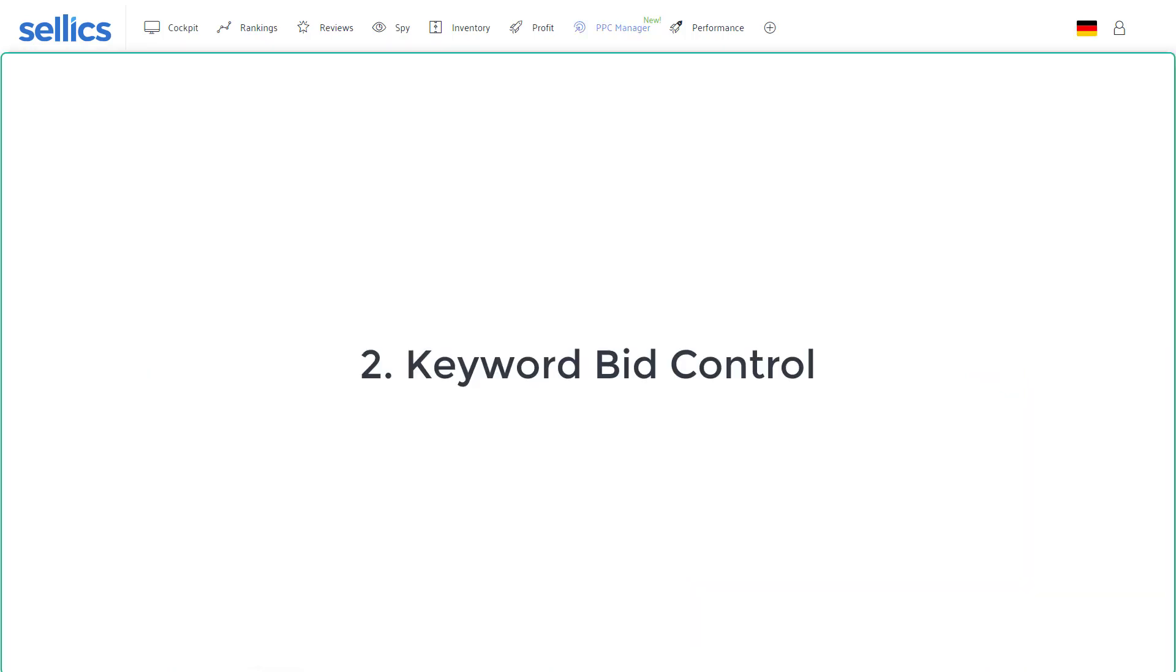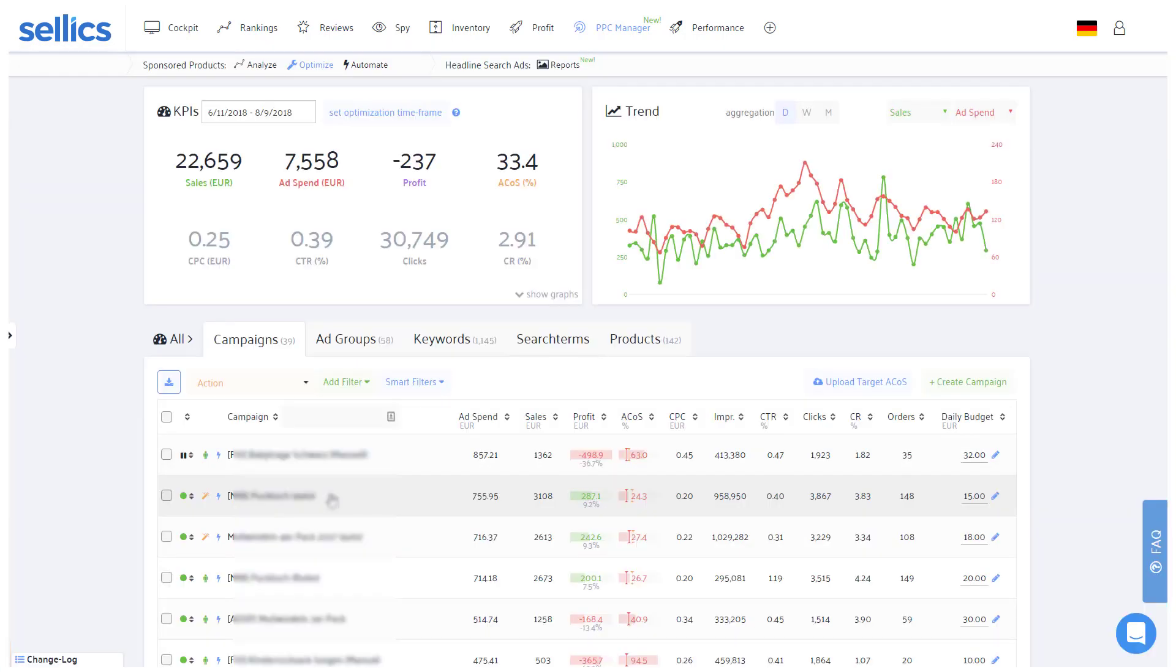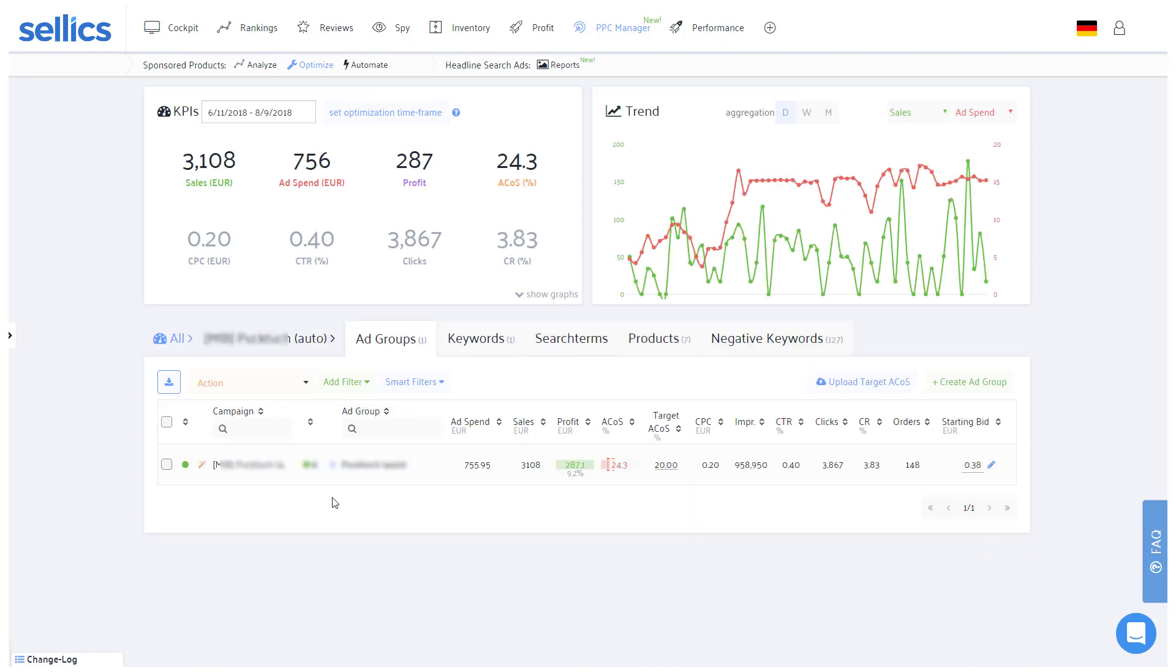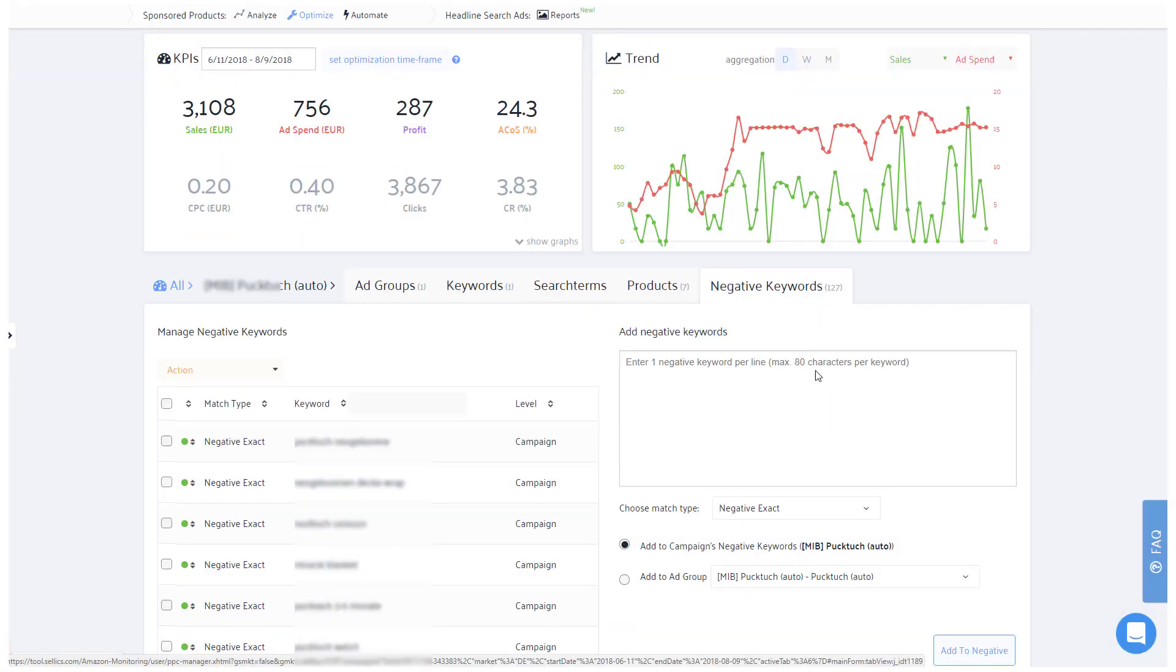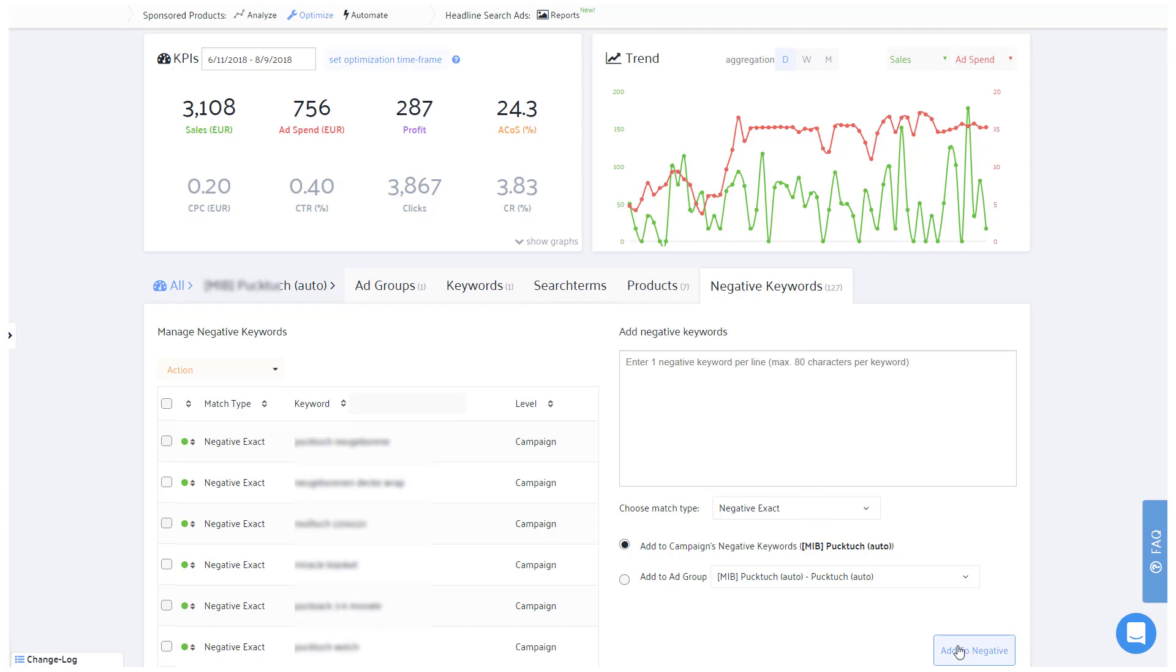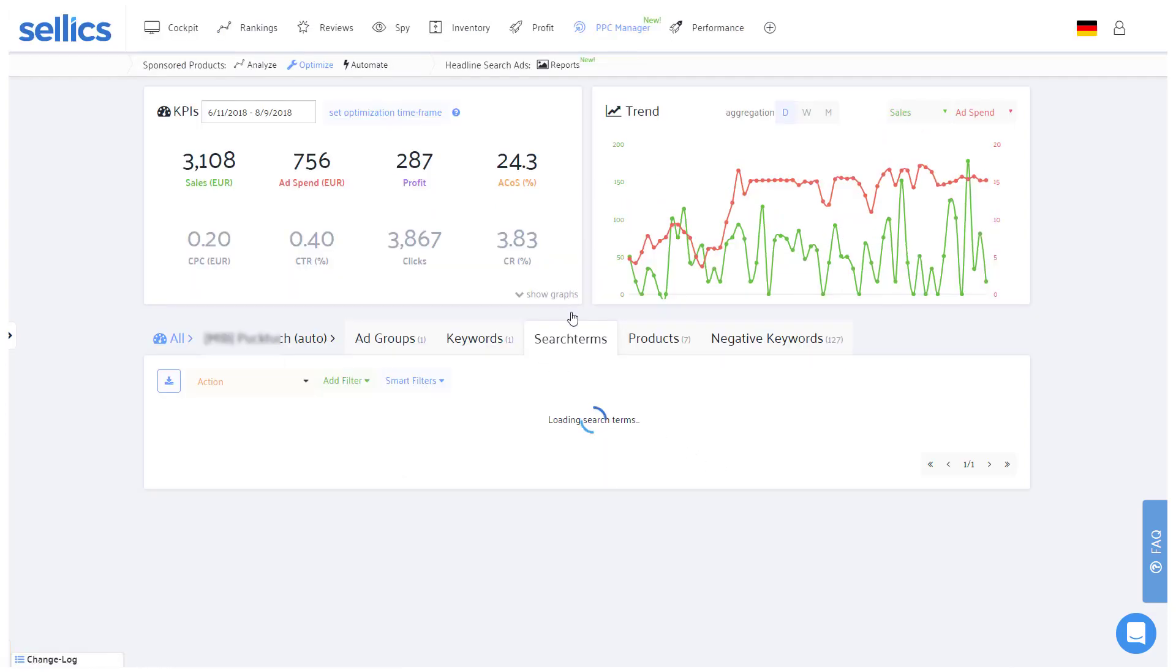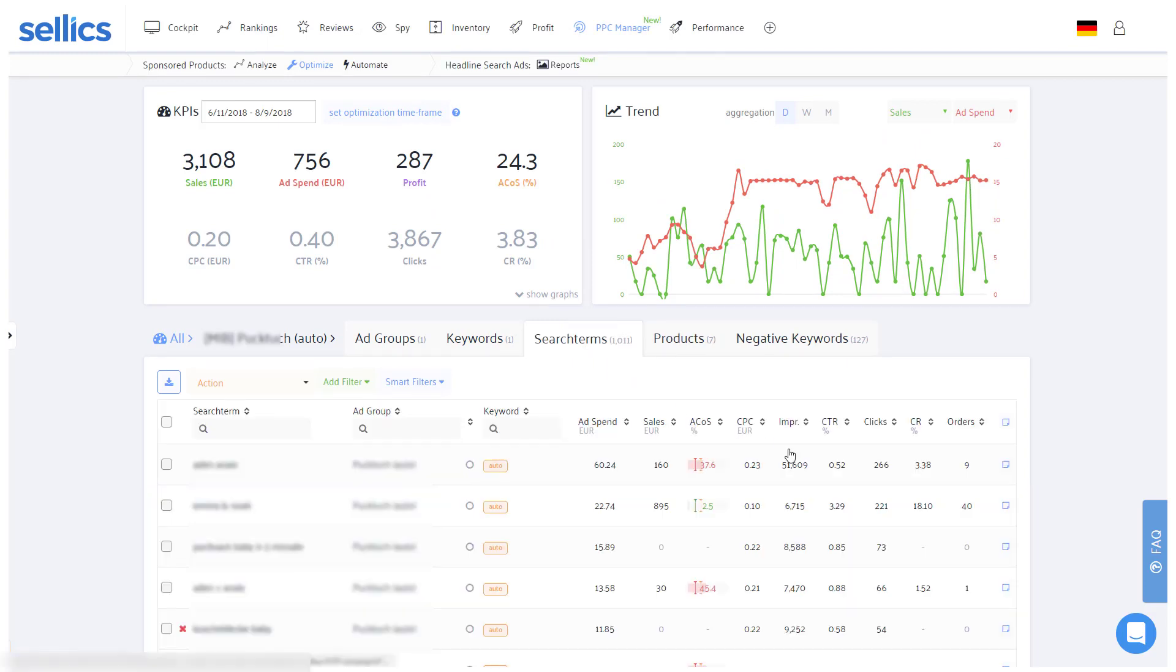Aspect number two is controlling the individual bids of all of your keywords depending on their profitability. As you don't need Amazon to find those researched keywords anymore, you should put all of those keywords as negative exact into your automatic campaign so that they won't generate costly clicks. Remember, automatic campaigns only have search terms and no keywords, so you would not be able to reduce or increase bids of individual keywords here.